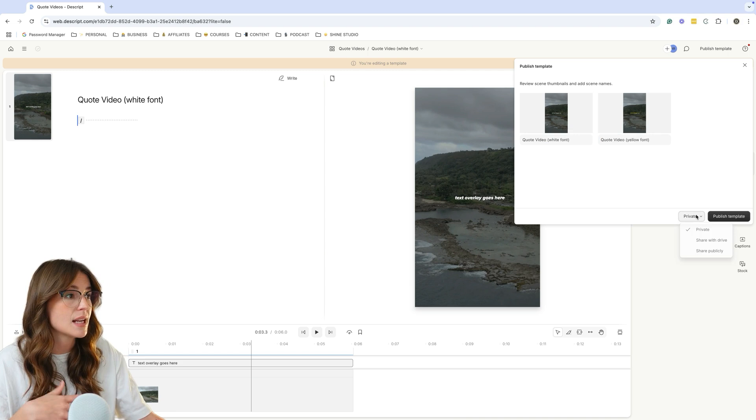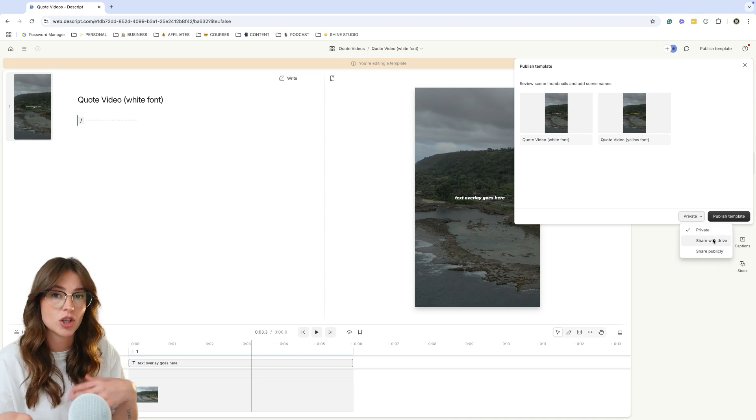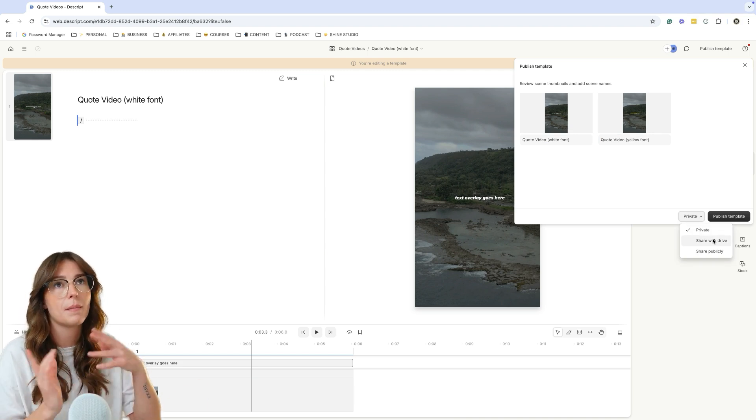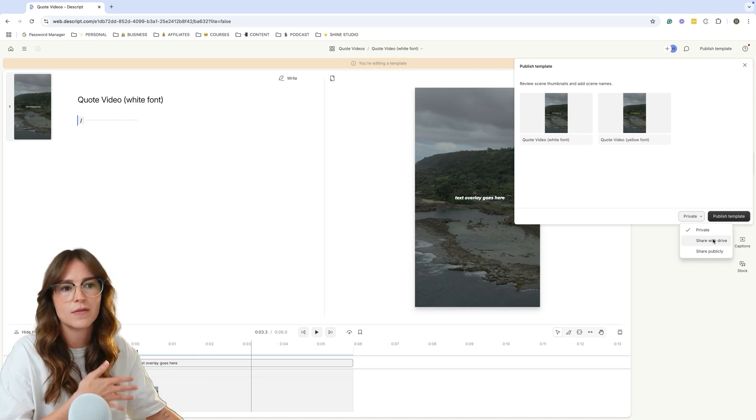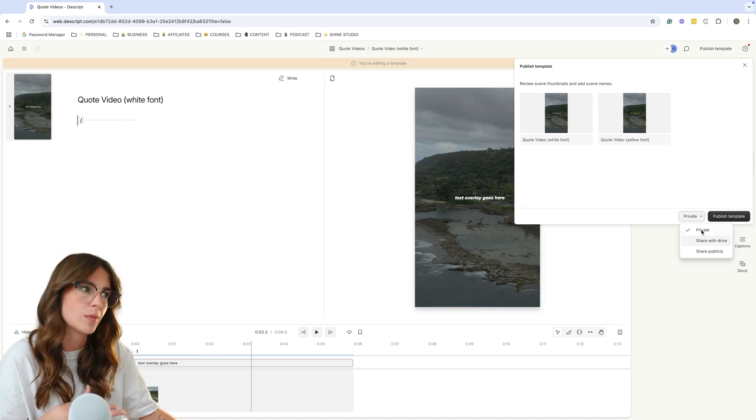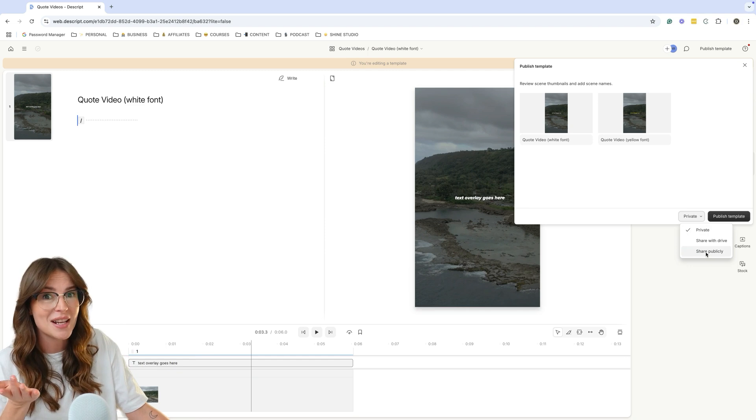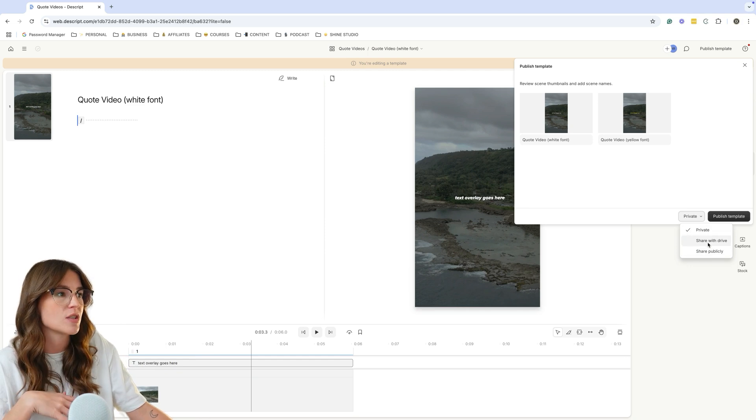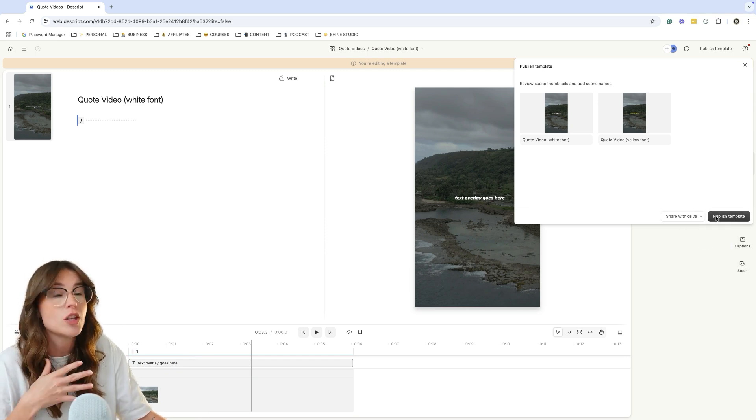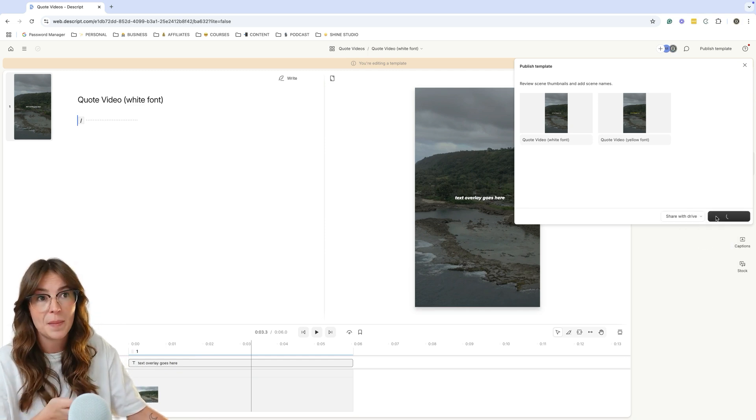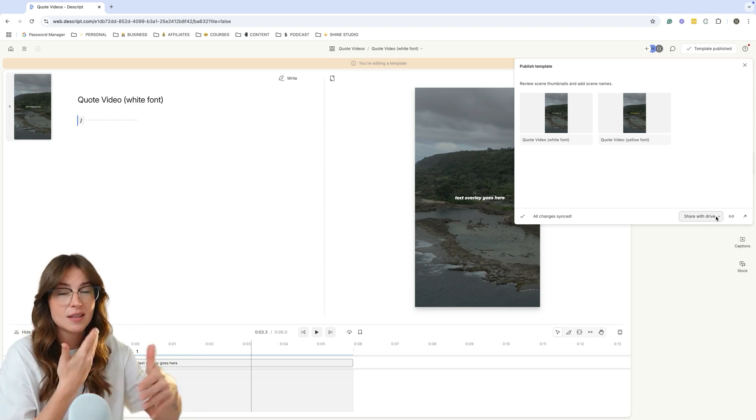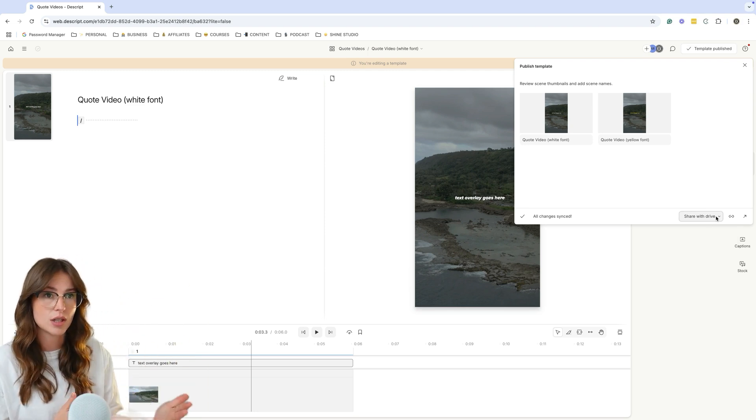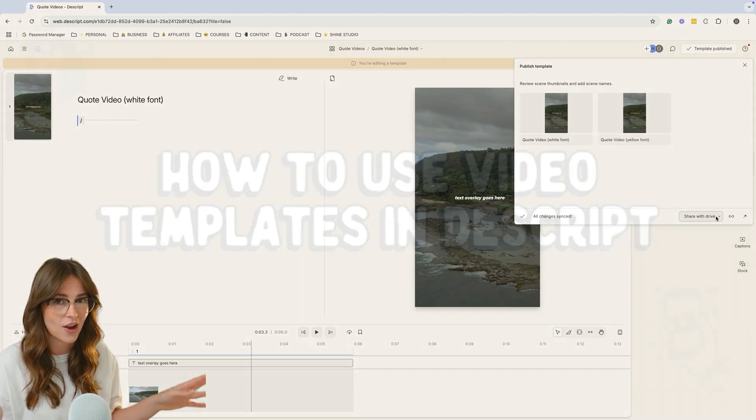And now when you're done creating all of the variations of your quote style videos, what you're going to want to do is click publish template and you can name these different scenes or thumbnails. And that's why this naming convention is really important here. So this one is going to be quote video white font. And this one will be quote video yellow. And instead of having them private, I personally like to share it with drive so that my content manager can also see it. But if you don't have anyone on your team, the private drive is fine. Sharing publicly will share it with everybody in Descript. So personally, I just do share with drive and then you hit publish template. And now you have those templates and those variations of that template ready to go.